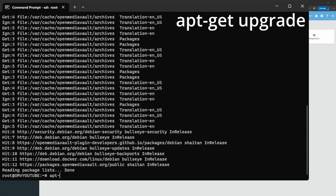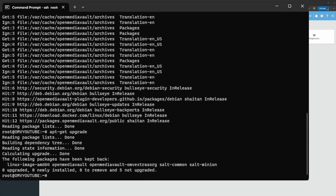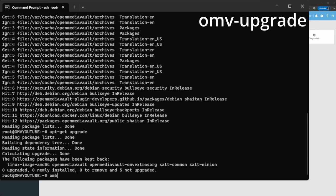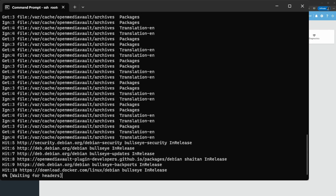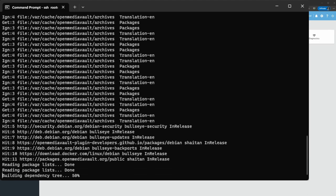We're going to do 'apt-get upgrade' and we'll still see those kept-back packages. There's a command to get past this: you have to do 'omv-upgrade'. There's another command I ran initially in my other video — 'apt-get --with-new-pkgs upgrade' — and that also works, but 'omv-upgrade' is the right command, so I'm going to do that instead.